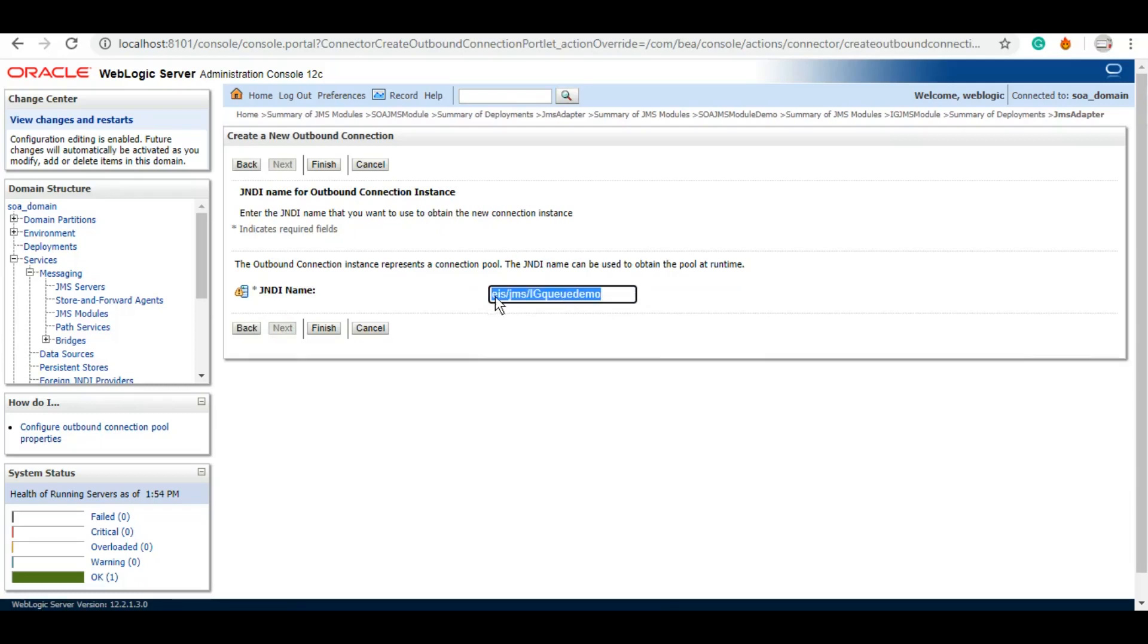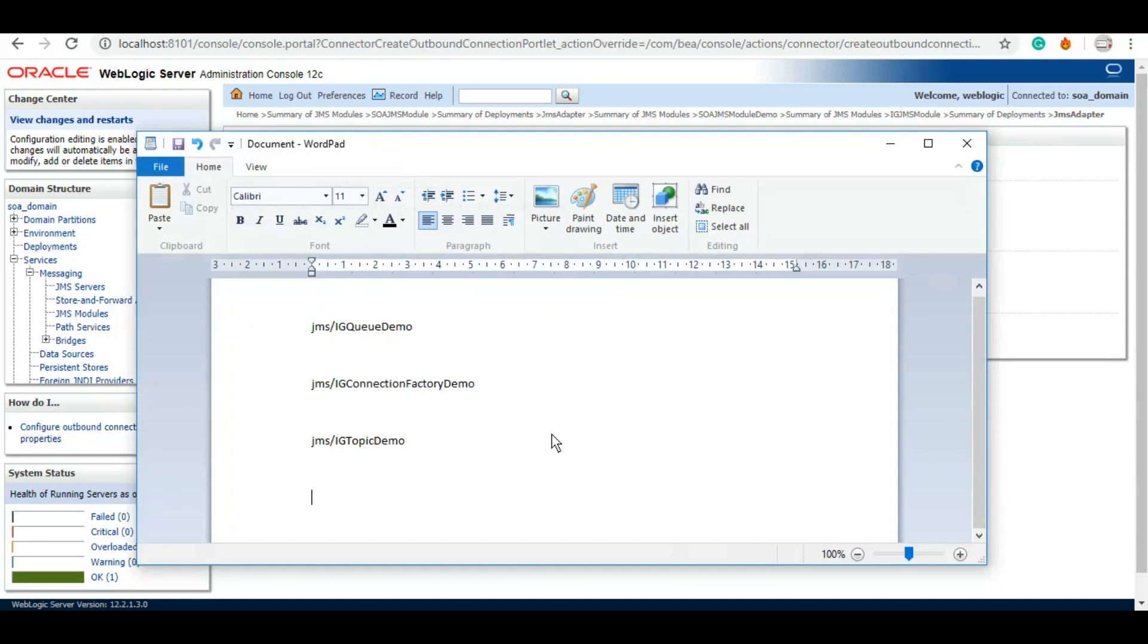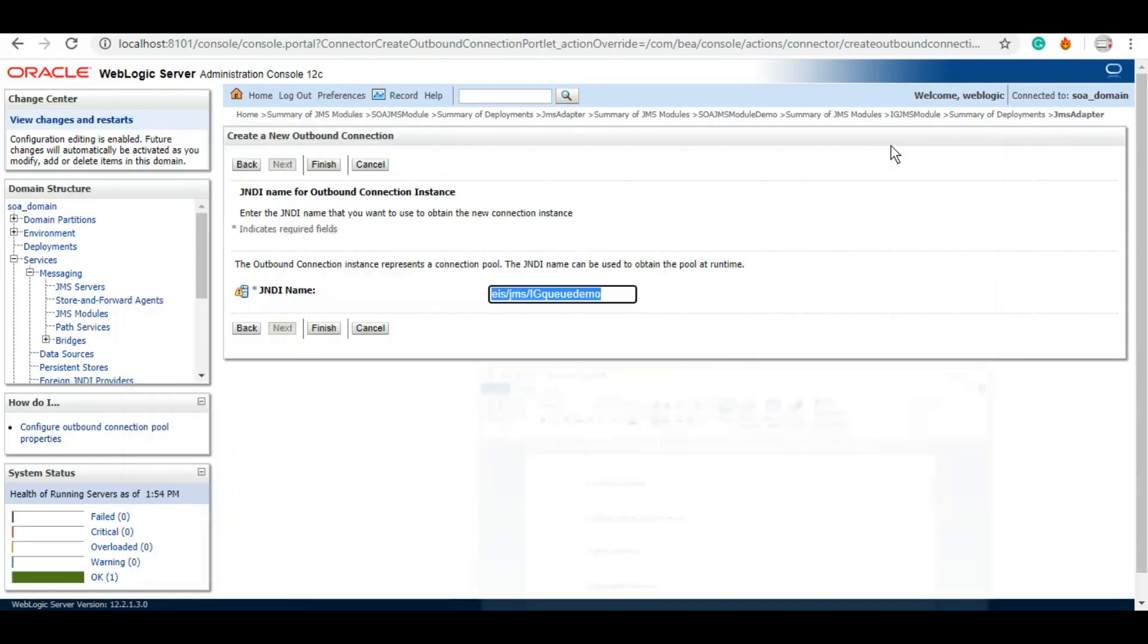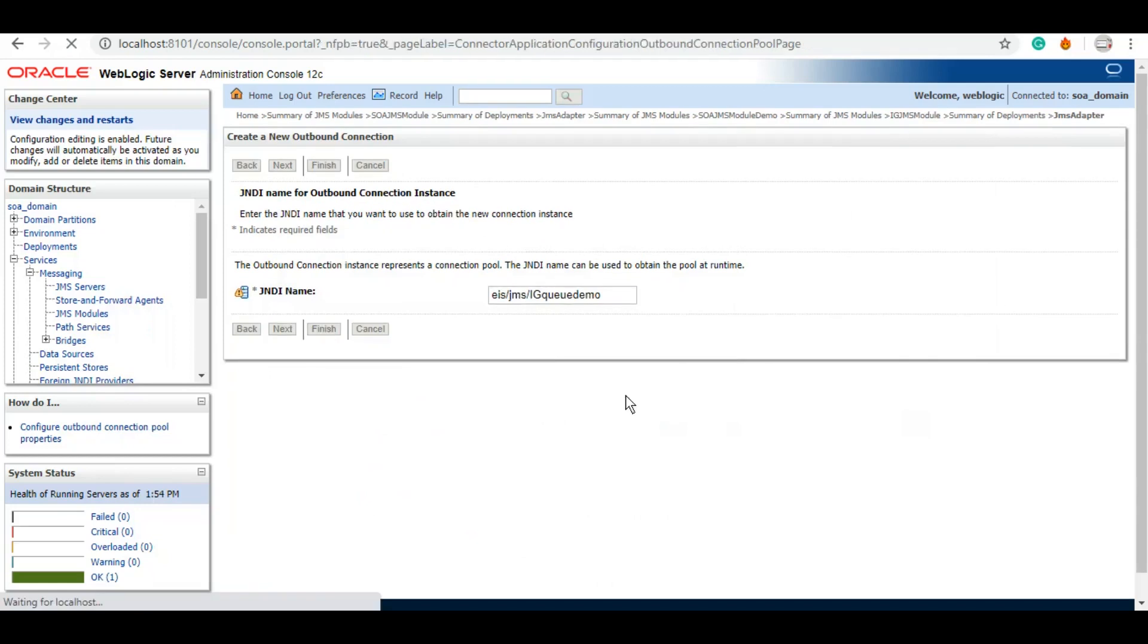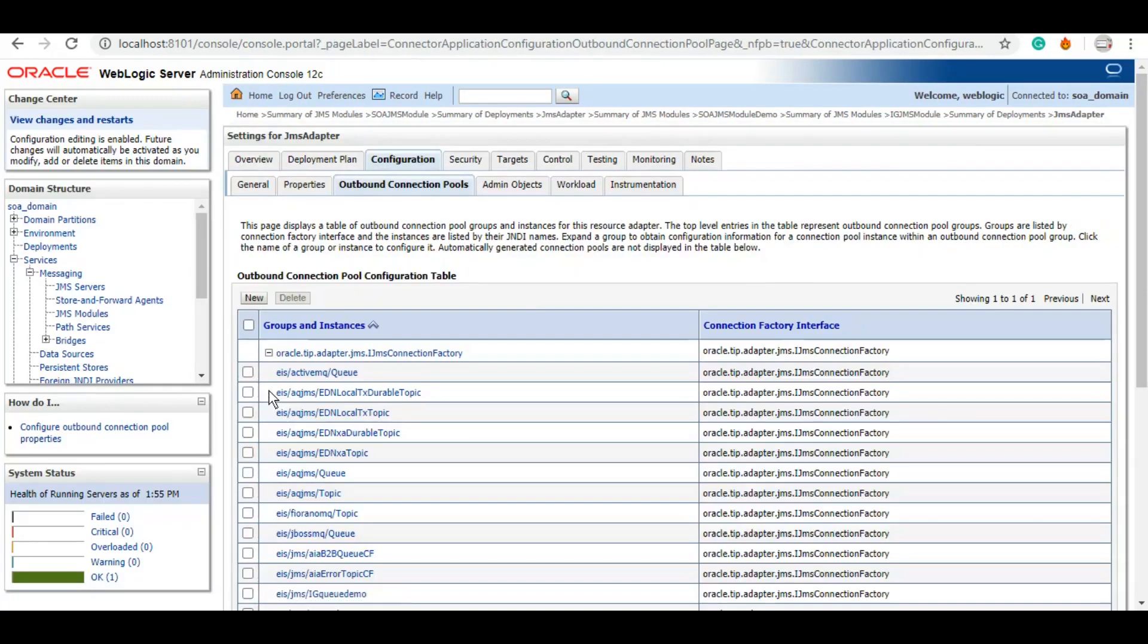Let me save this as well, because this will come in handy when we will be doing the actual development. Finish, and now we will need to locate this JNDI.